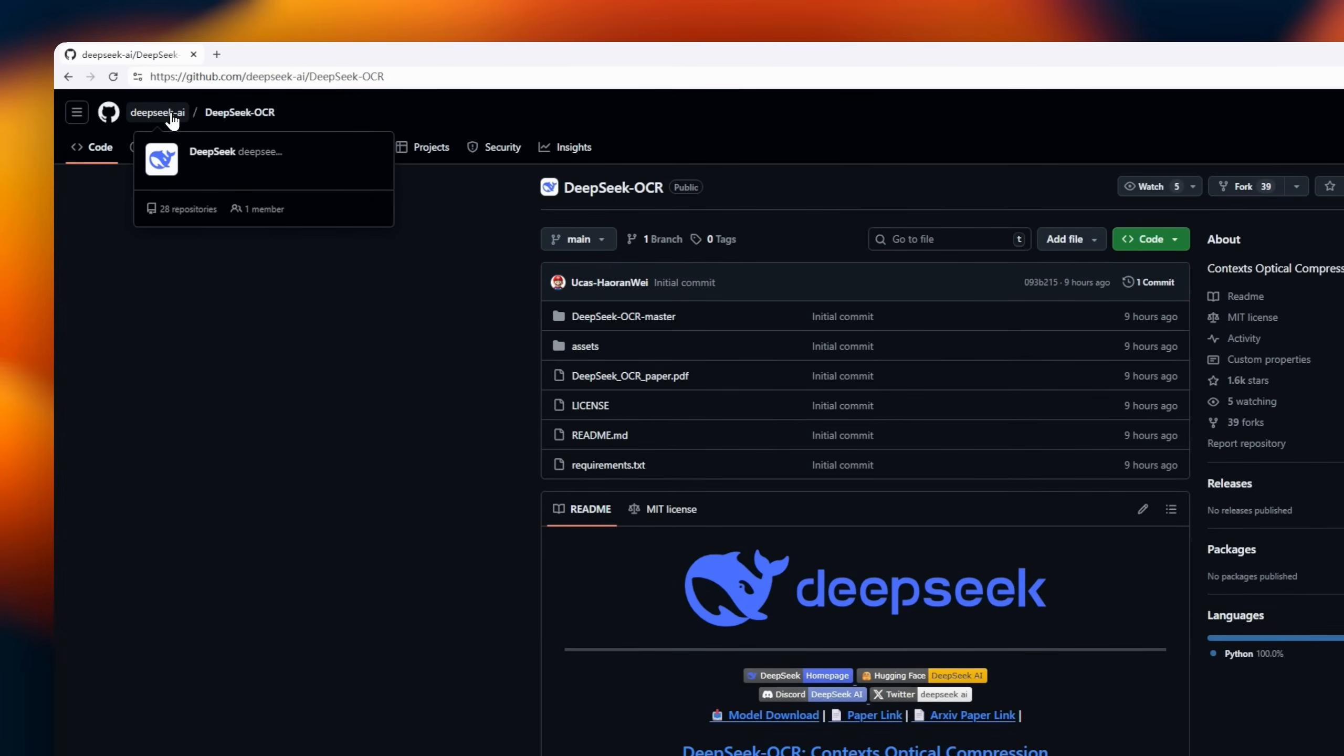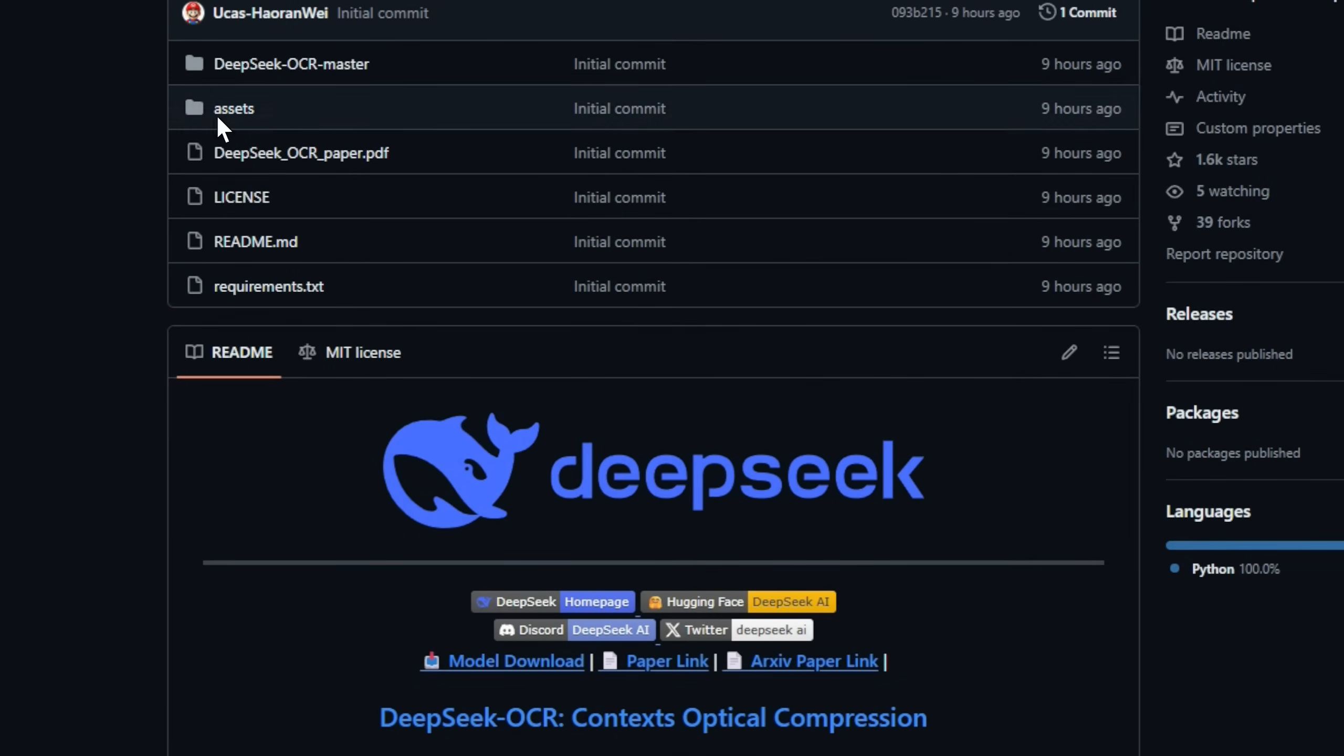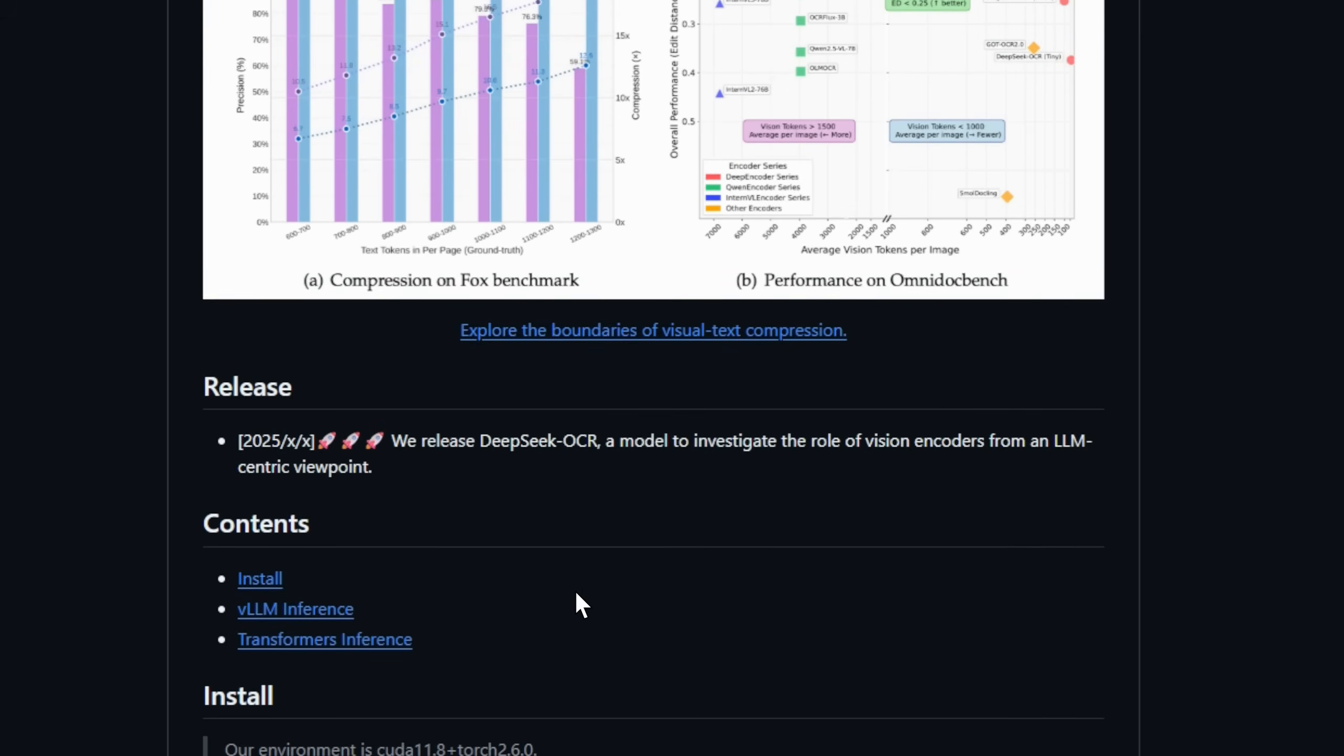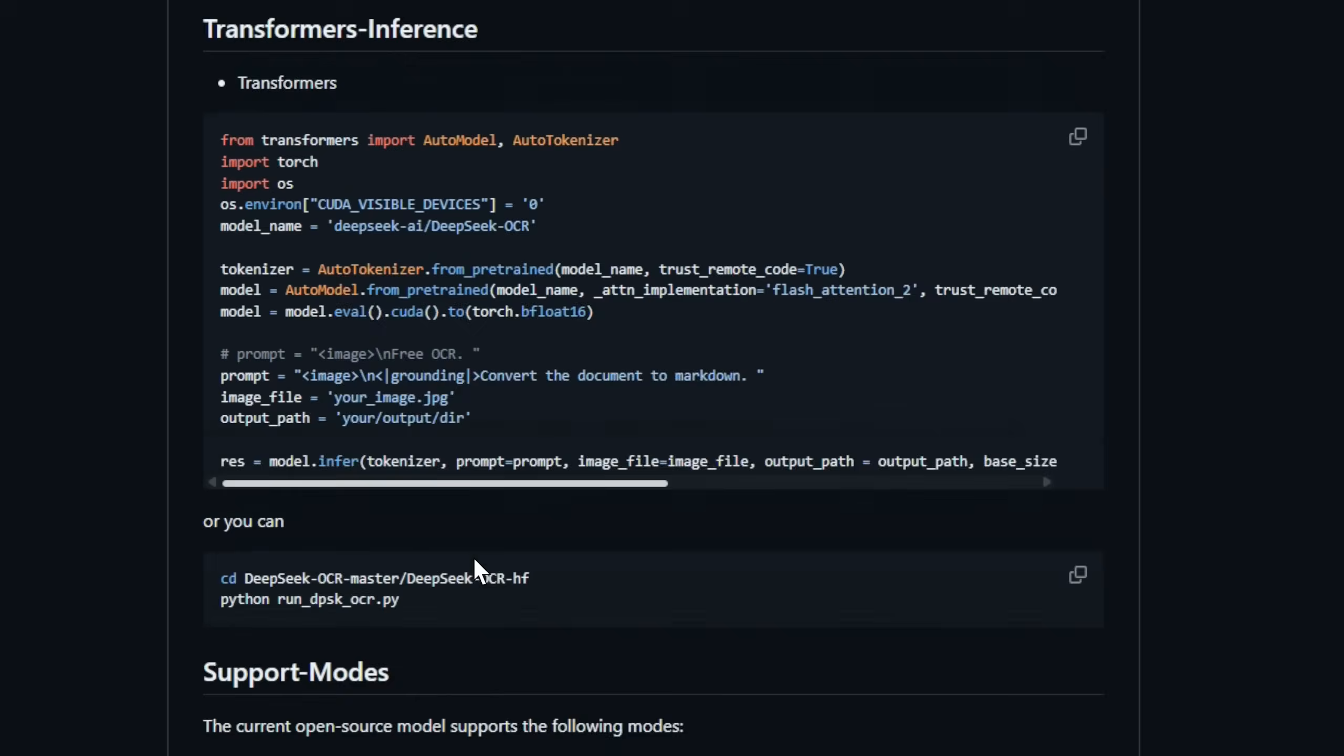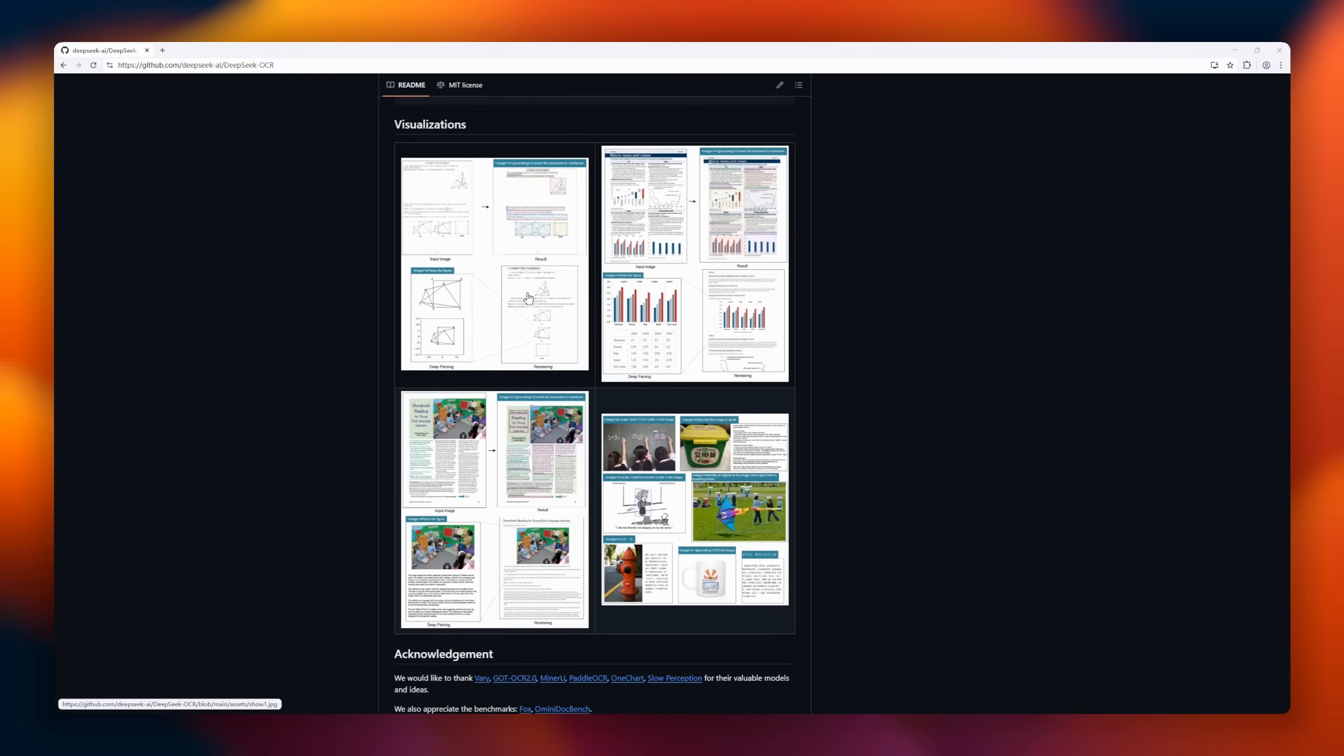First up, DeepSeq OCR, an approach to long context compression through optical mapping. Current LLMs struggle with very long text sequences, consuming massive GPU memory due to quadratic scaling. DeepSeq OCR addresses this by compressing text into vision tokens, using the DeepEncoder to maintain efficiency without sacrificing accuracy. DeepSeq OCR shines in benchmarks. On OmniDocBench, it outperforms GodOCR 2.0 and MinerEU 2.0. Beyond OCR, DeepSeq OCR can parse charts, chemical formulas, geometric figures, and images.